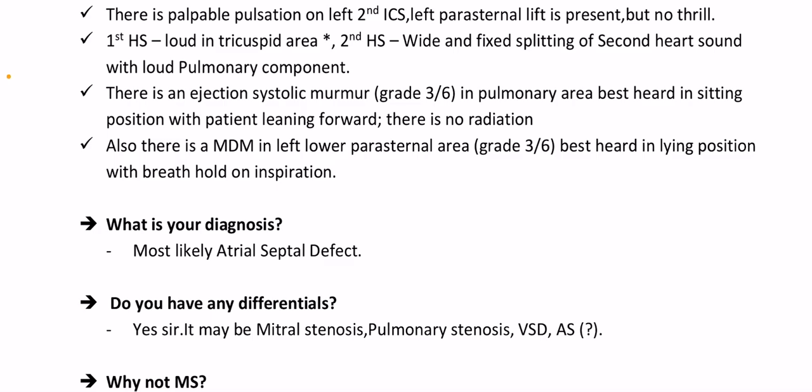There is also a mid-diastolic murmur (MDM) in the left lower parasternal area, grade 3/6, best heard in the lying position with breath held on inspiration. The most likely diagnosis is atrial septal defect. Differentials include mitral stenosis and pulmonary stenosis.